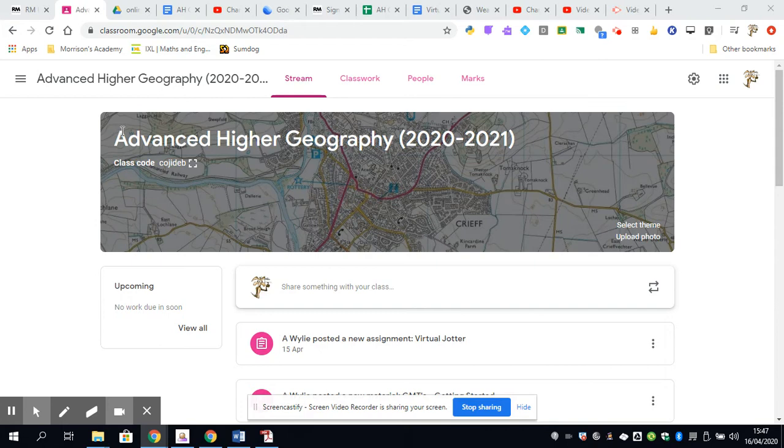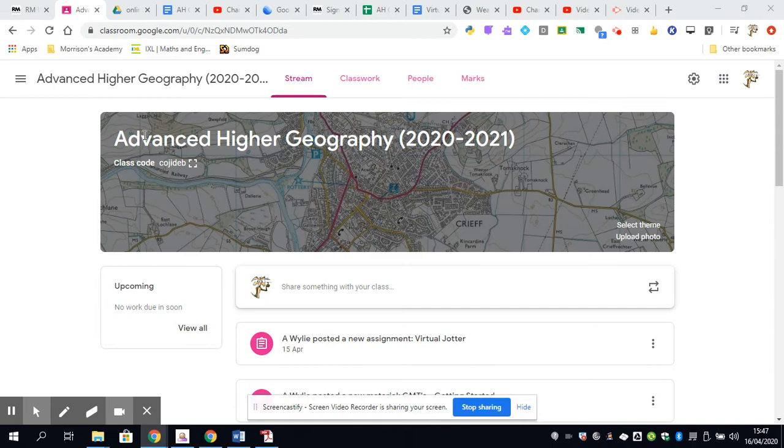Before I take you through how the classroom works, in your course up until the point when you return to school, which hopefully is going to be sooner rather than later, we've got a series of pieces of work that we've set up for you to do, which we would be doing with you in class.